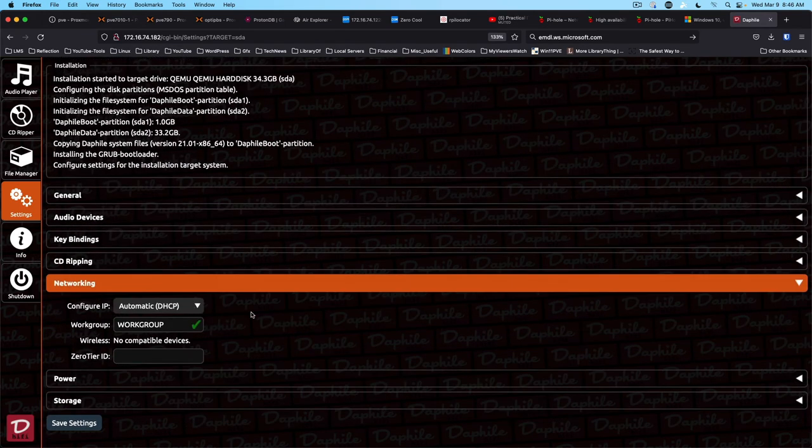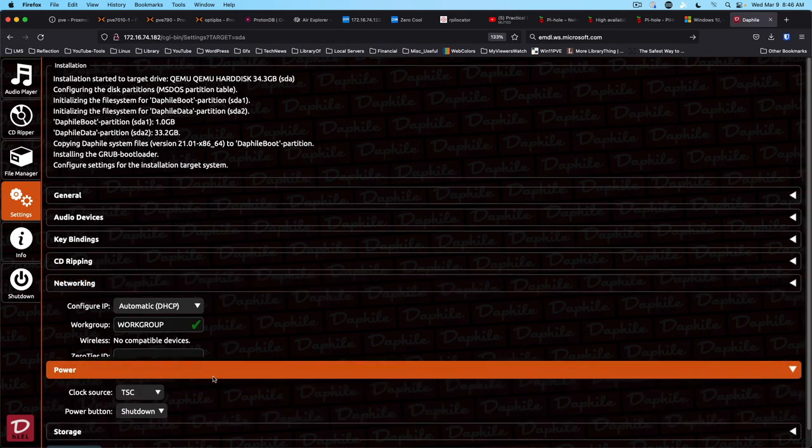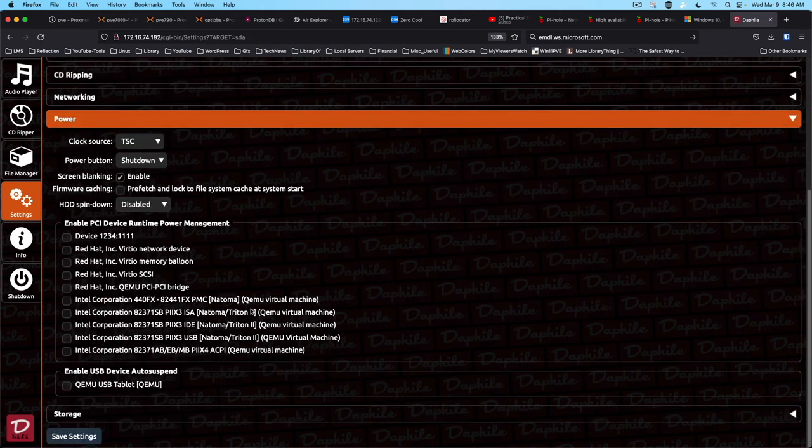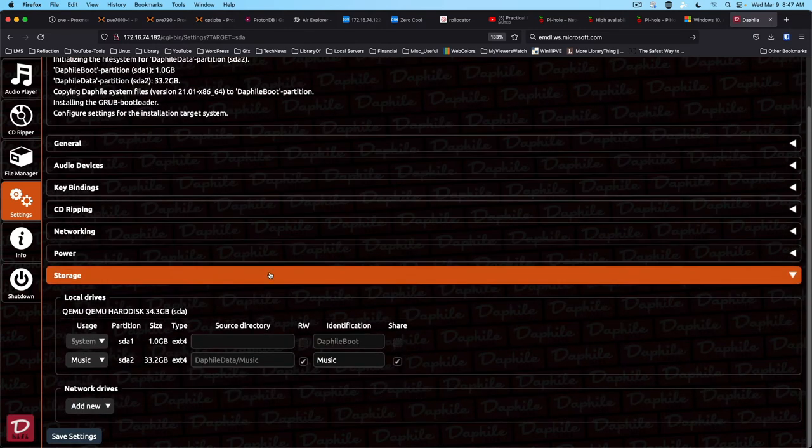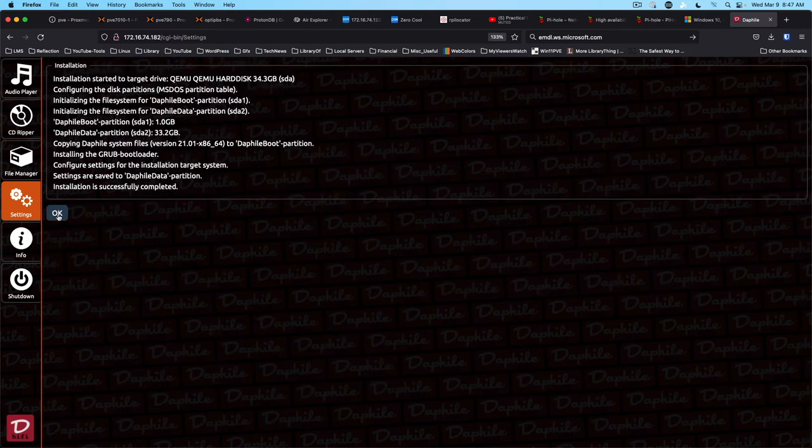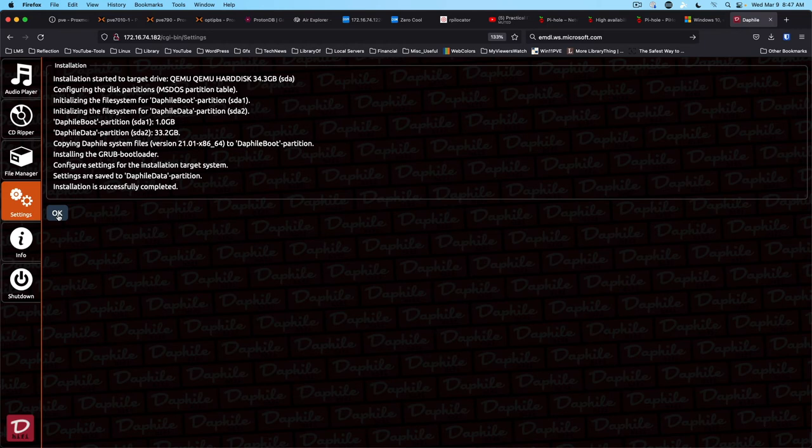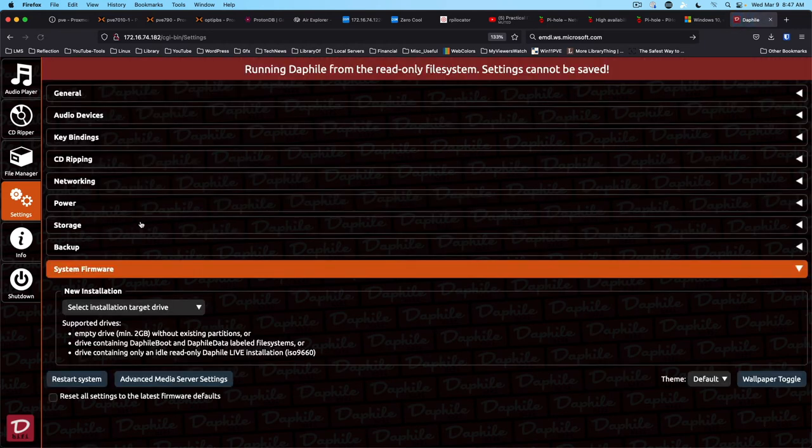Networking. We're going to leave it on DHCP for the moment. Power is good. And then if we come down to storage, I think we're good there. So at this point, we'd be ready to go ahead and start ripping CDs.